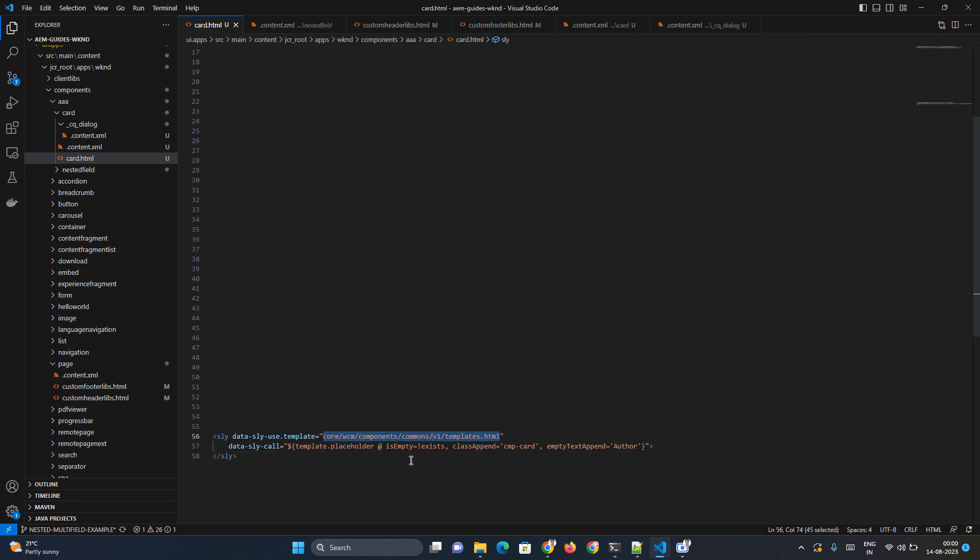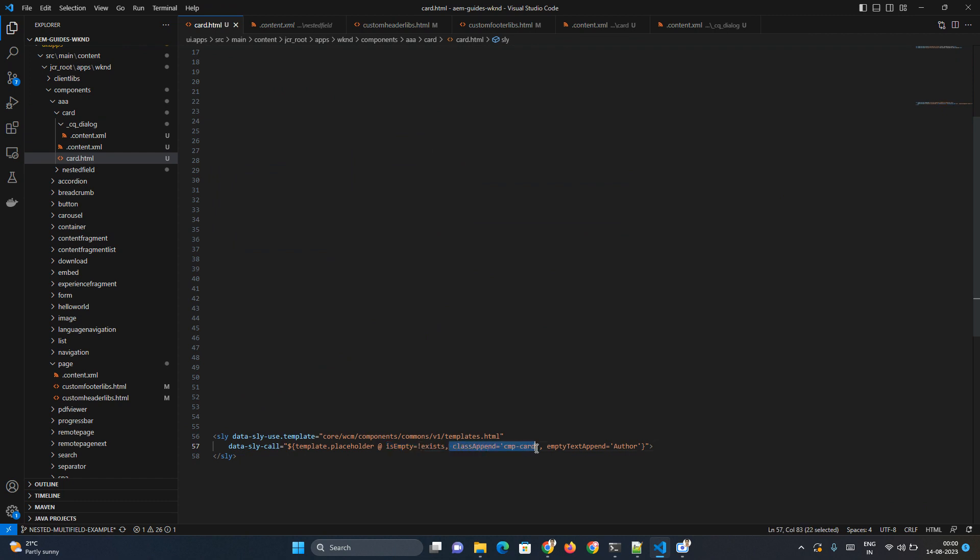Once you call this particular template, you have to enable the template.placeholder to enable the placeholder view and you have to provide a boolean condition when the placeholder view will be enabled or disabled. Based on that you have to give a boolean condition.